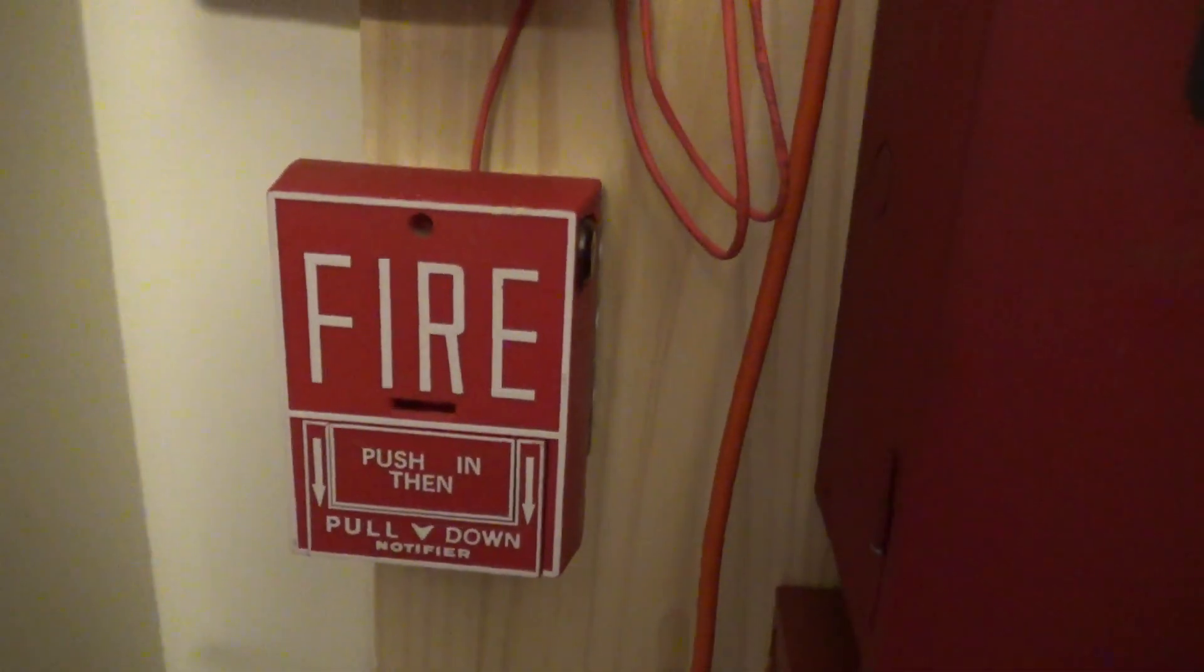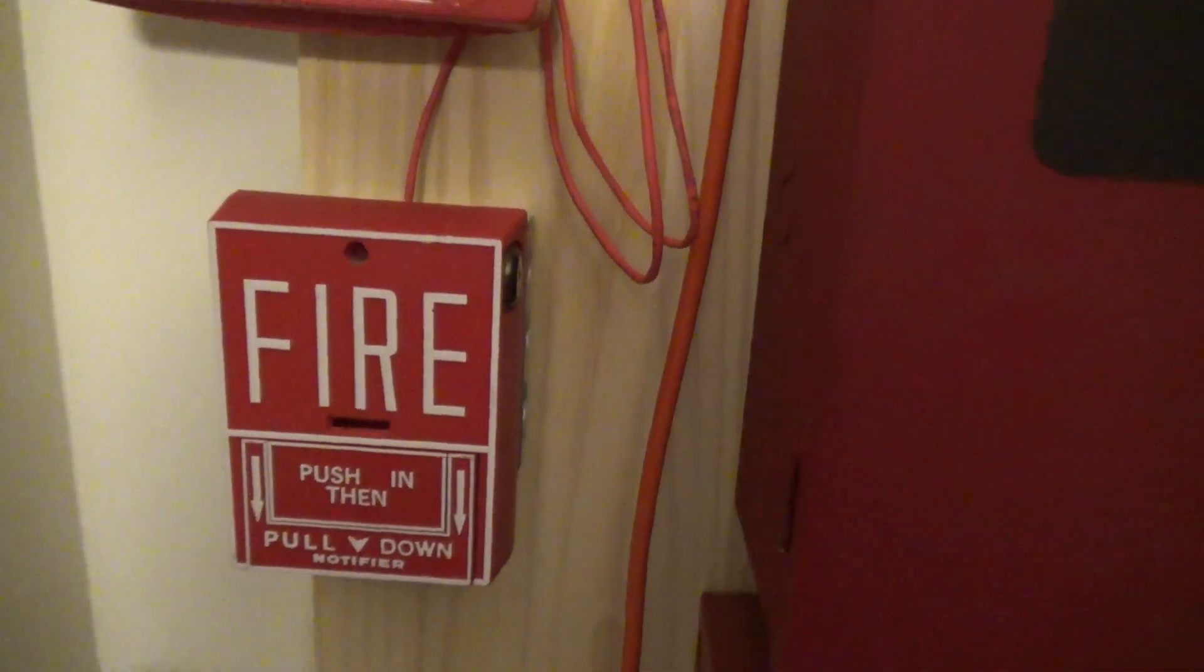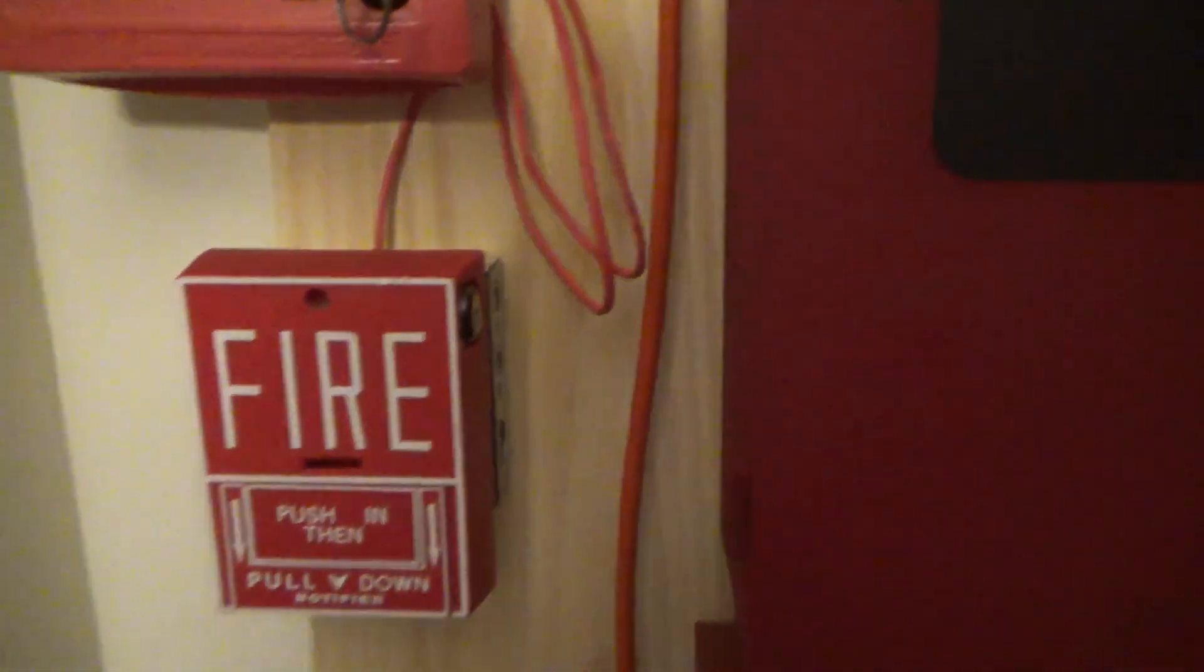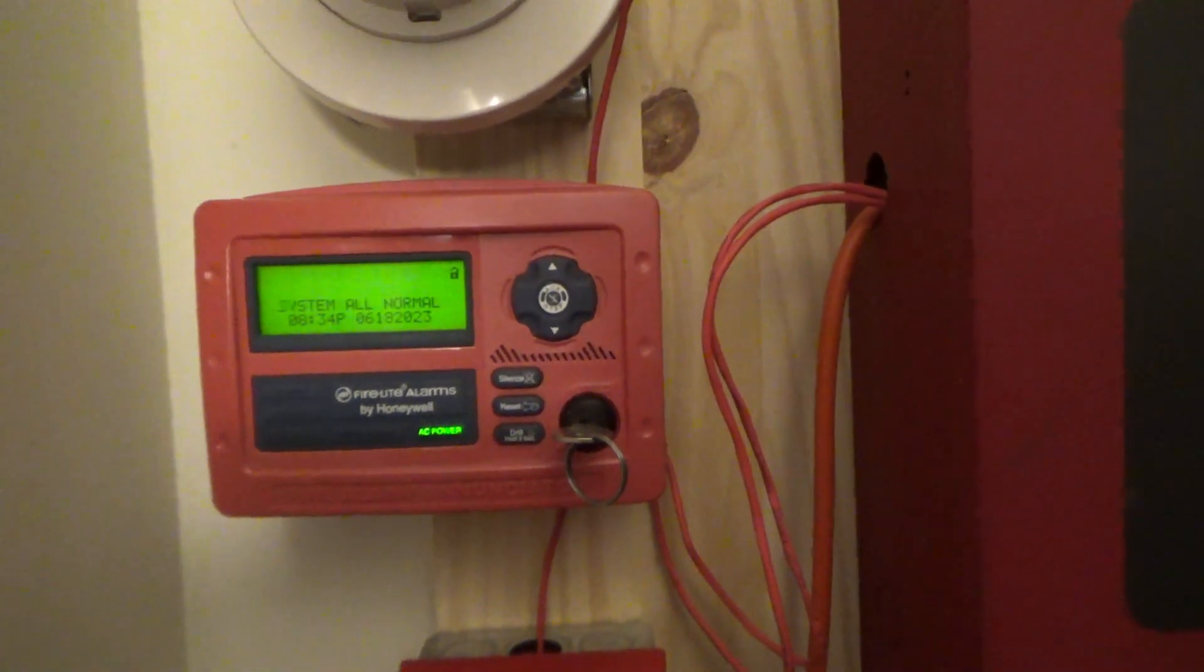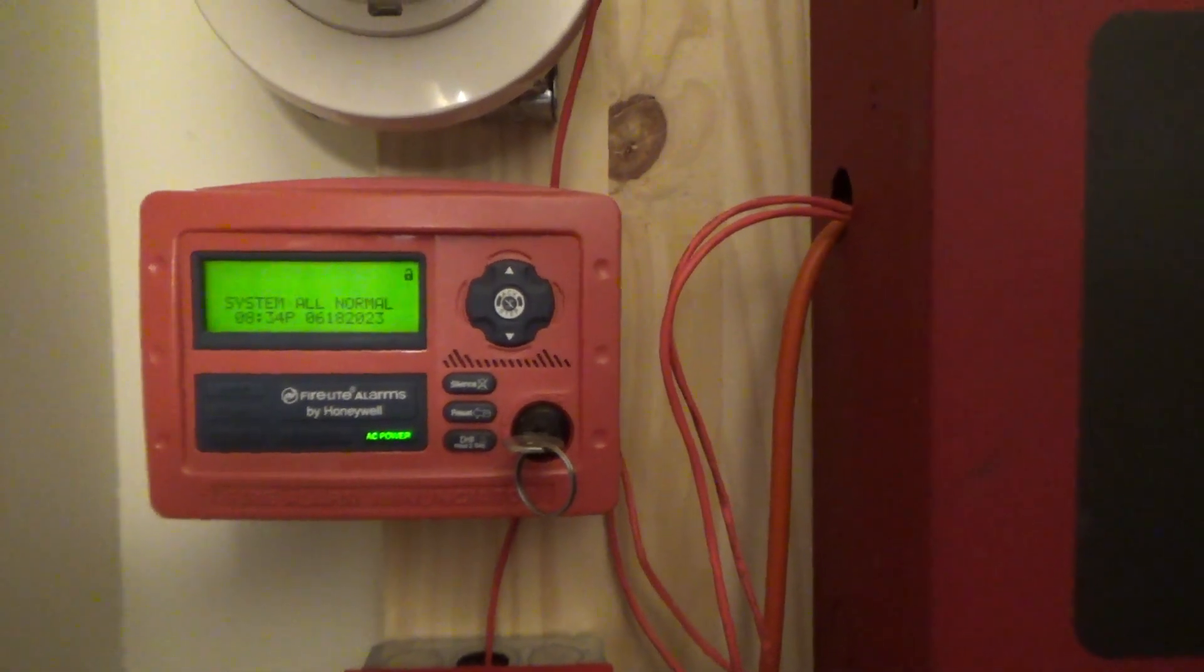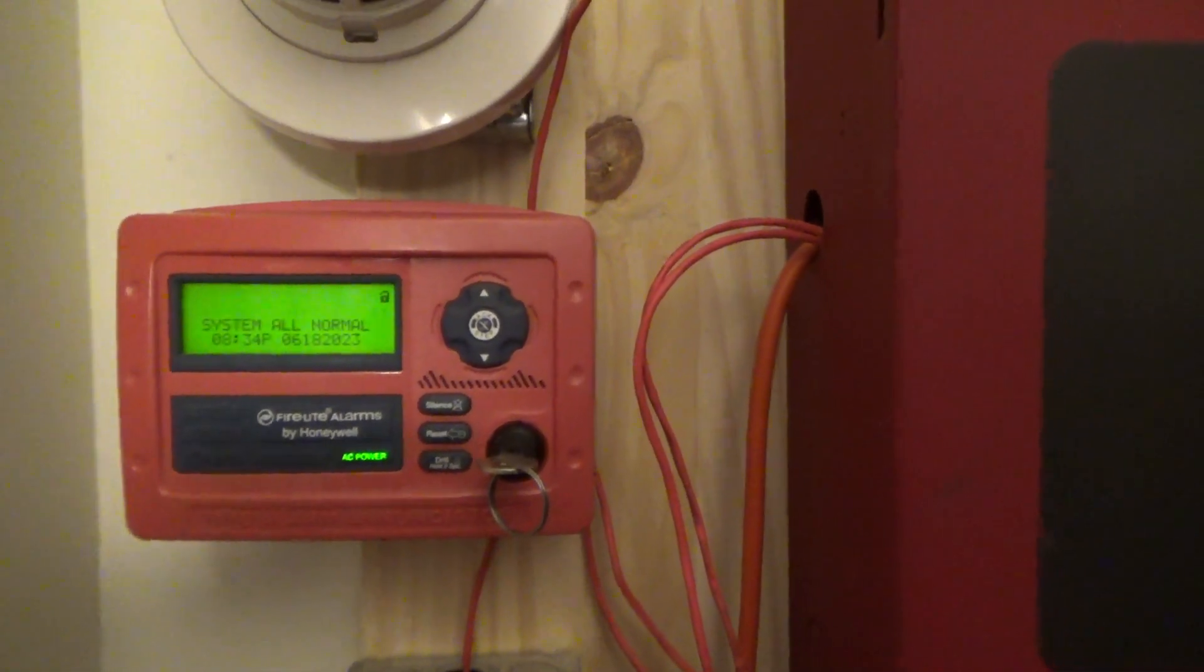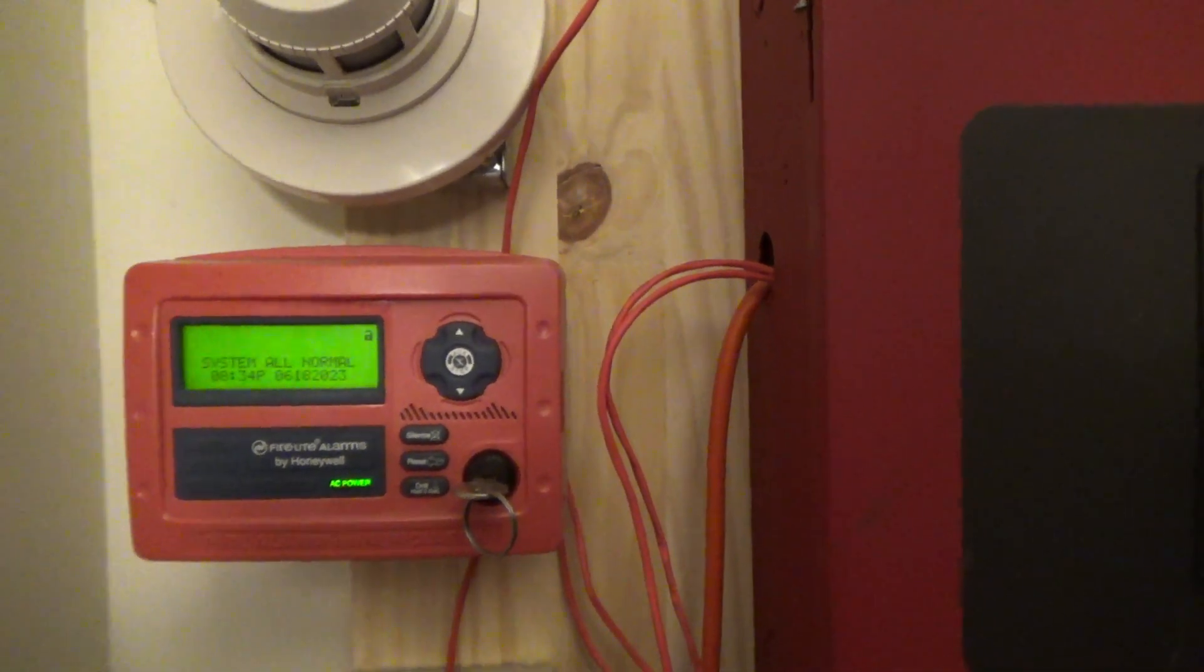On Zone 1, we have my Notifier BG10L, and it's the one with the key lock. The Enunciator is still the same as usual, the Remote Enunciator, the Firelight Alarms by Honeywell ANN80 Enunciator.